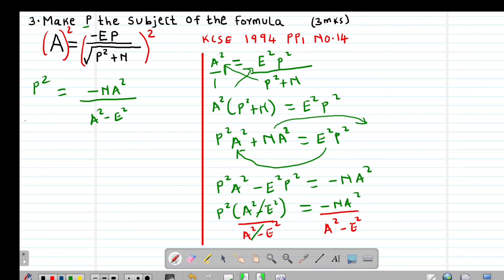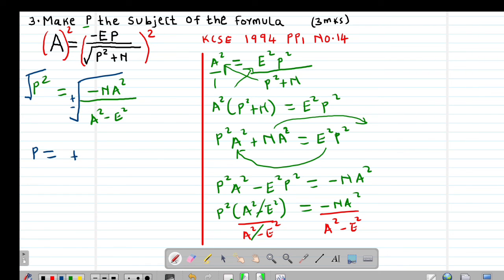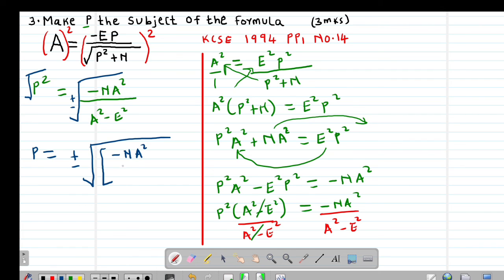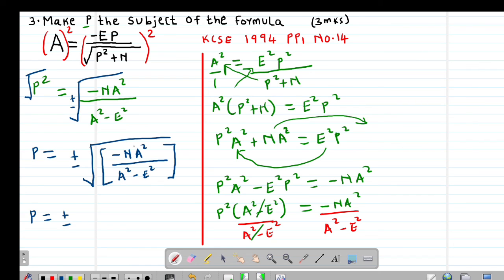To remain with p alone, I square root both sides. Remember, the square root of a number is always plus or minus. So p equals plus or minus the square root of [negative n·a² divided by (a² minus e²)]. This is the final answer for p as the subject of the formula.